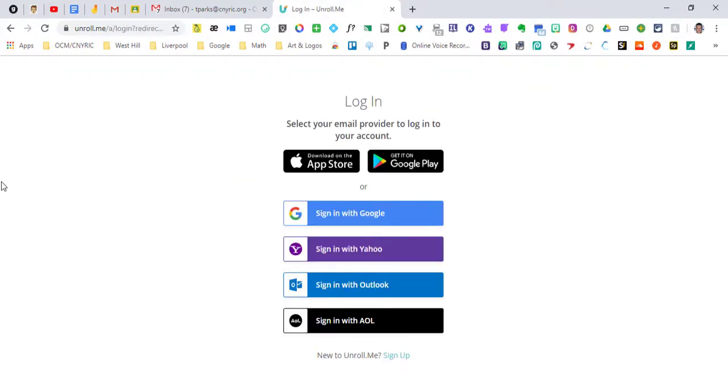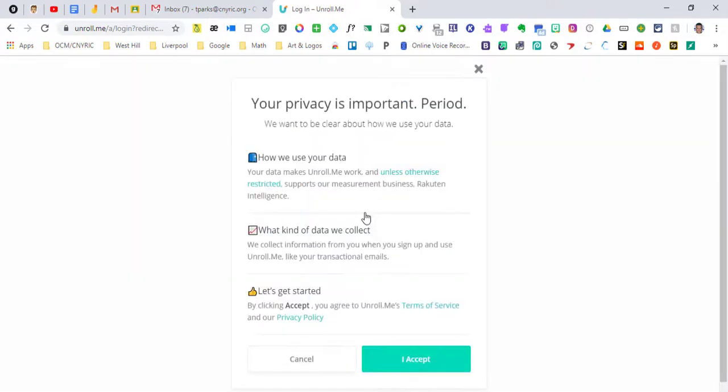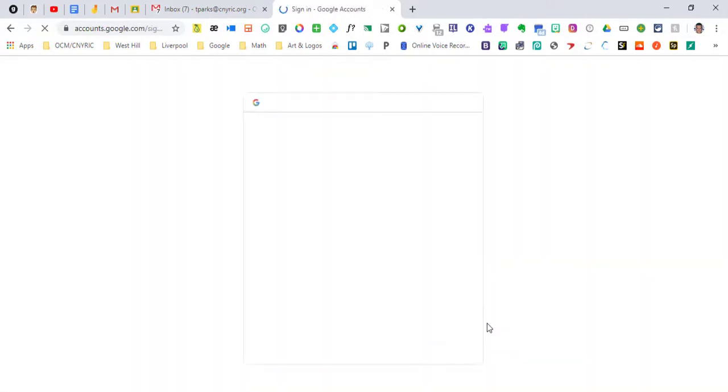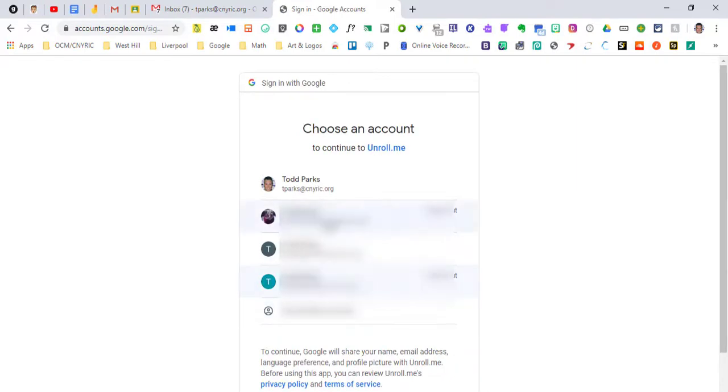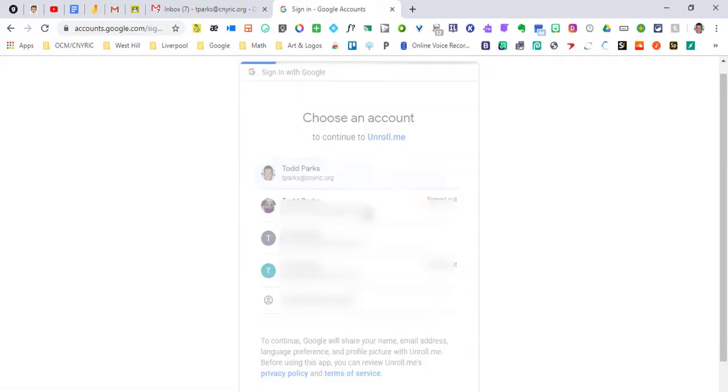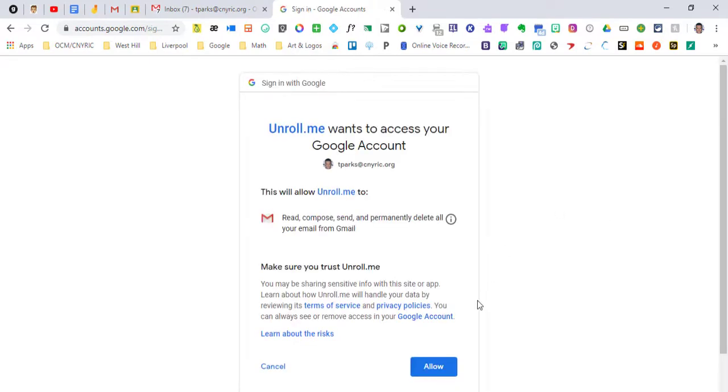So we're going to log in and I'm going to log in with my Google account. We're going to accept their permissions and I'm going to pick the email address that I want to clean up. Again we're going to allow.